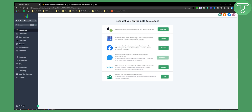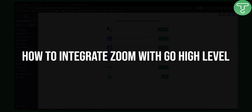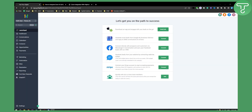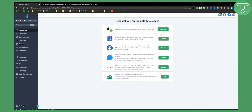Hello everyone, welcome to another video tutorial. Today I will show you how to integrate Zoom with GoHighLevel. Before we get started, you can click the first link in the description if you want to get a seven-day free trial on GoHighLevel.